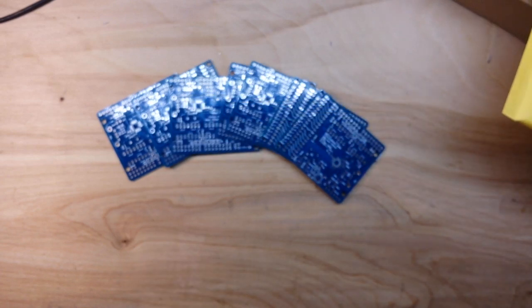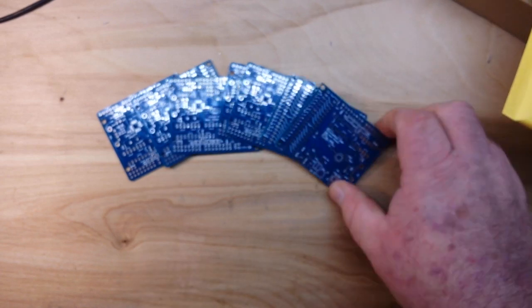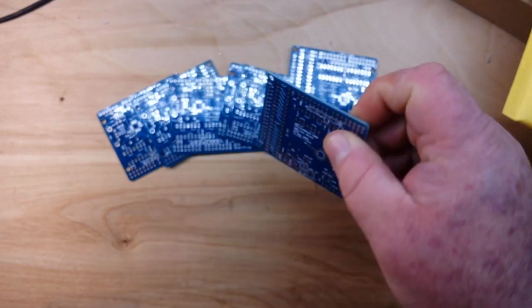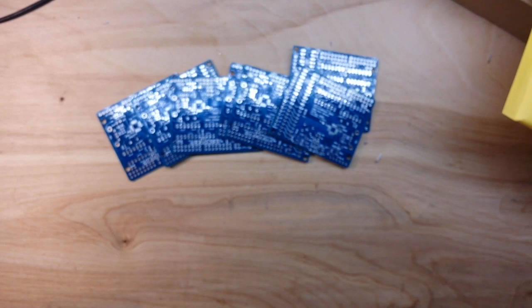Remember JLC PCB, low cost, fast shipping, high quality. Alright I'm out, you guys have a good day, peace.